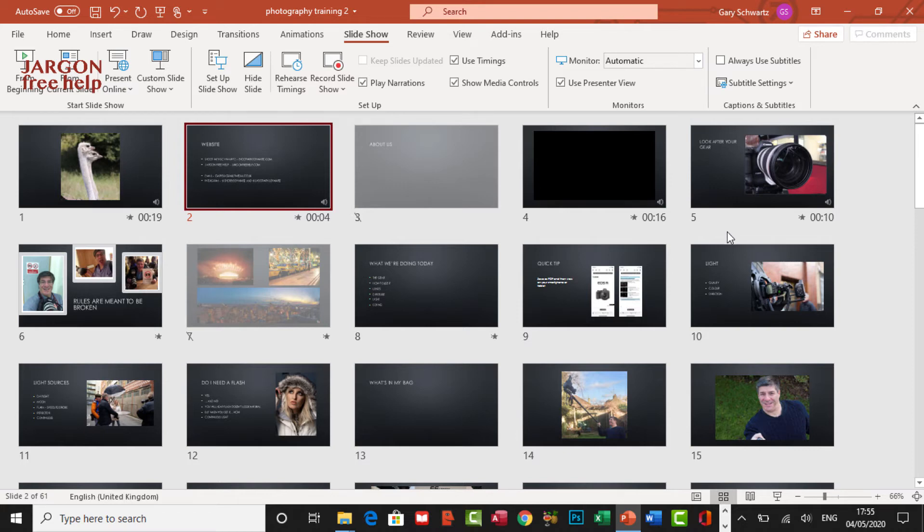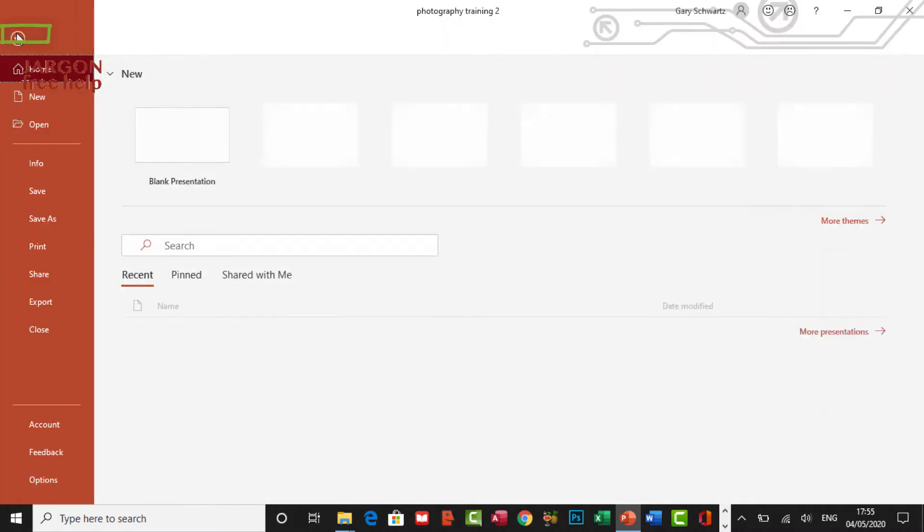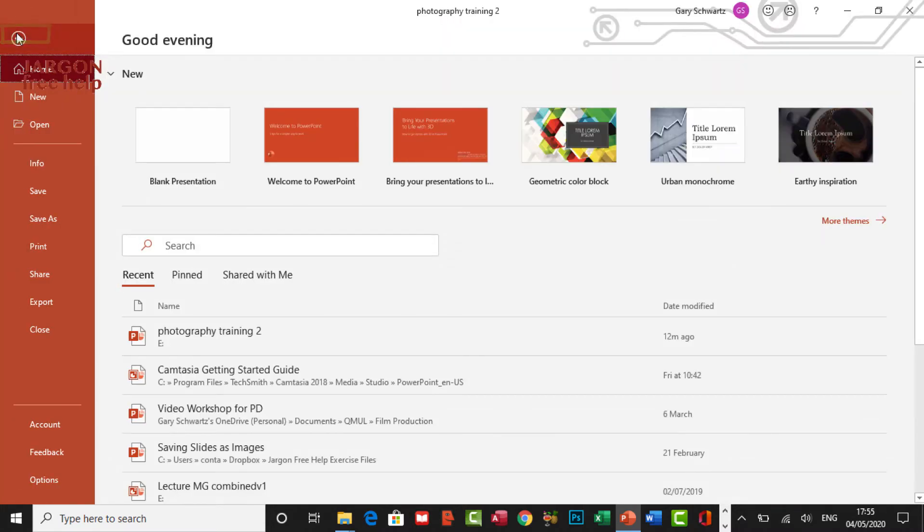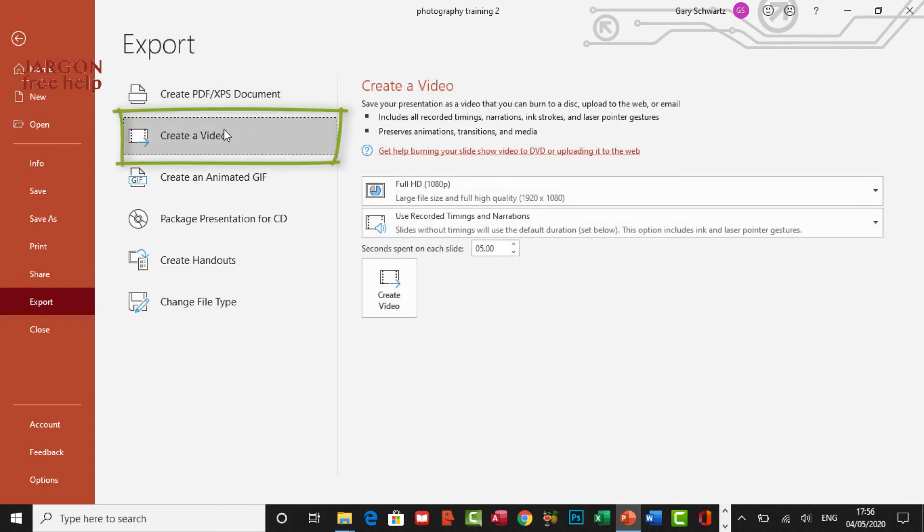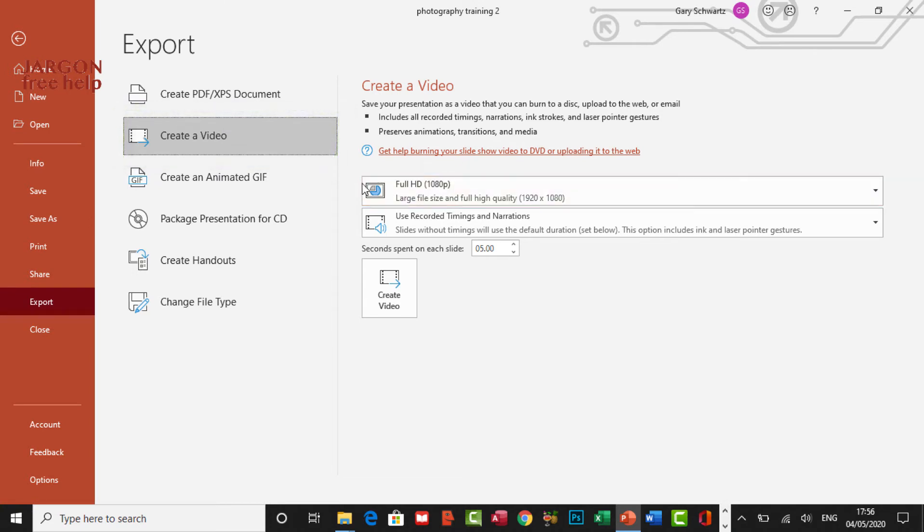Now to do that, I need to go into file over here at the top, choose export. I'm going to create a video. And I get a choice of full HD. That's the high quality.